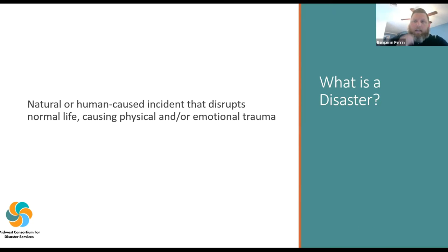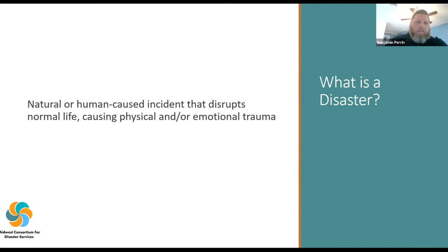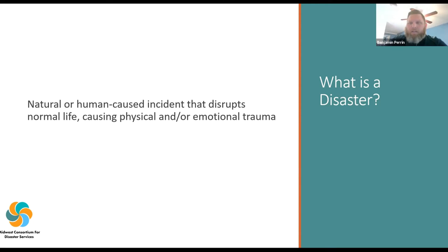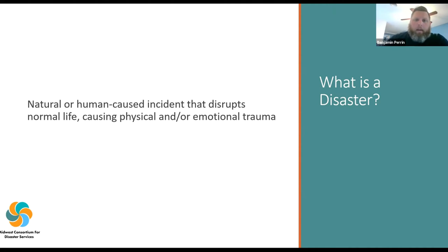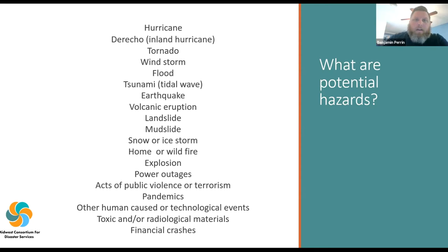When we first start looking at disaster, one of the first things to do is set a baseline of what a disaster is. A very simple definition: it's a natural or human-caused incident that disrupts normal life, causing physical or emotional trauma. A disaster is pretty much anything that takes normal life and puts it off kilter — whether that's major damage to your home, trees down, or other impacts.